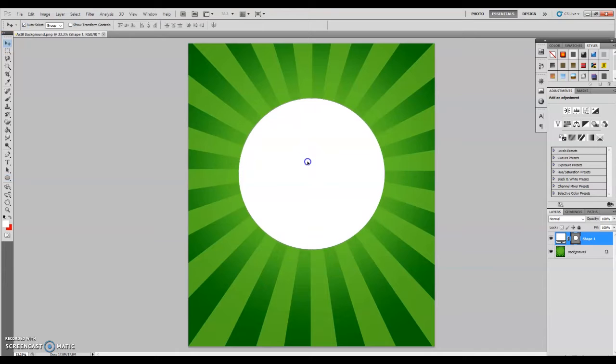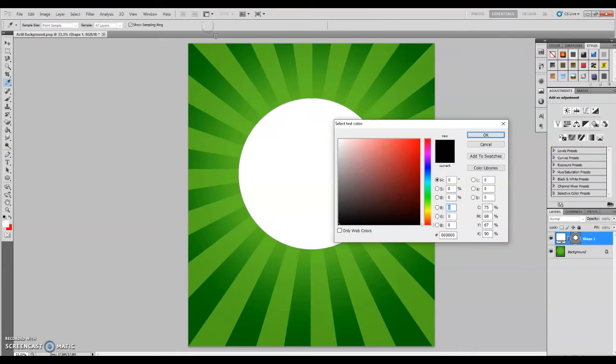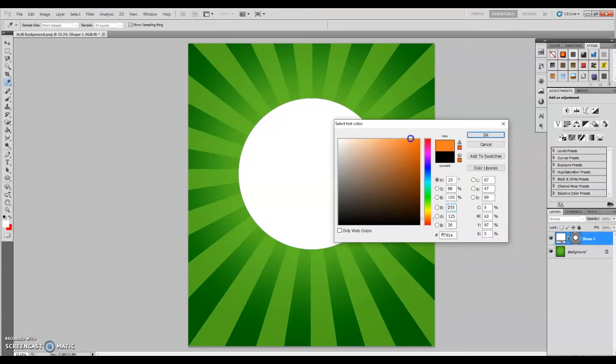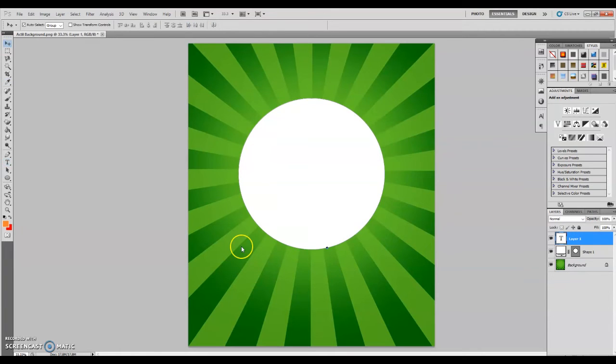Now we will type the text. Go back to your tools panel and click the type tool. Same with the shape, you may also choose the color of your text using the options bar at the top.